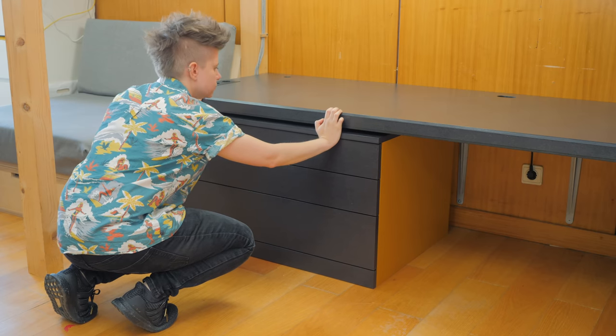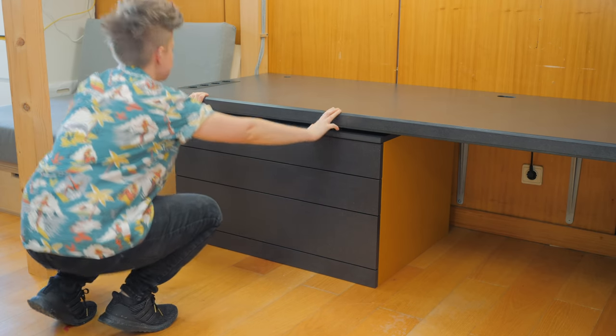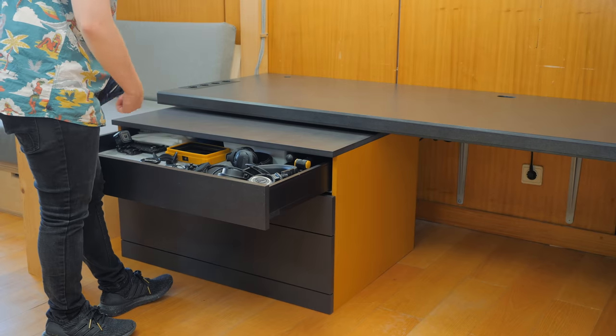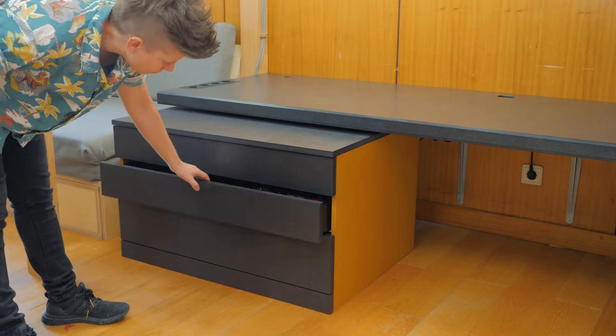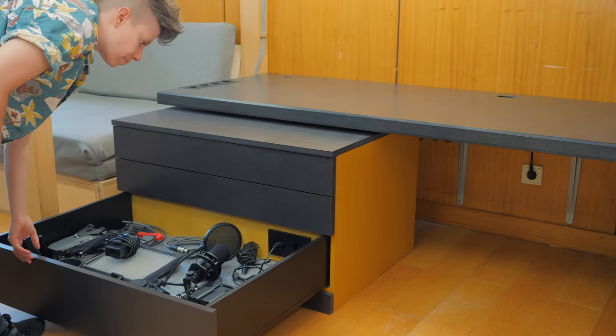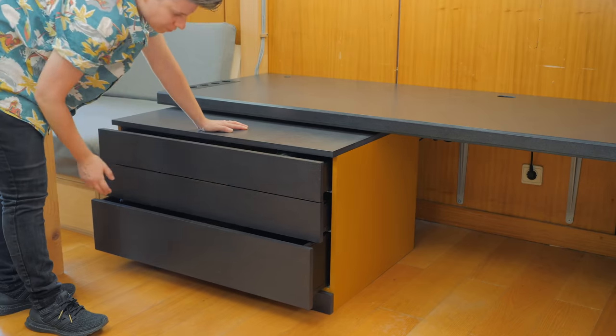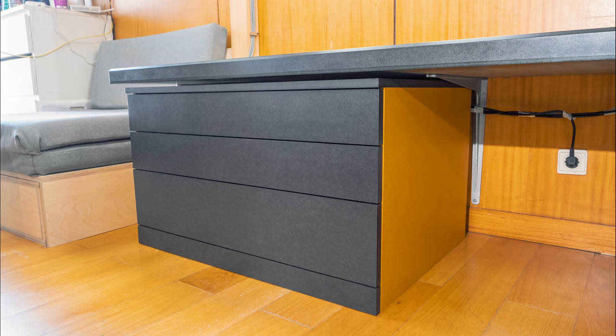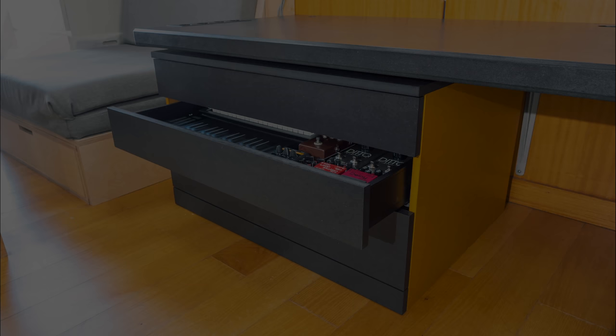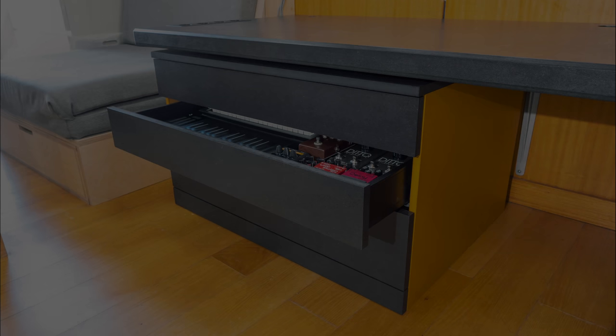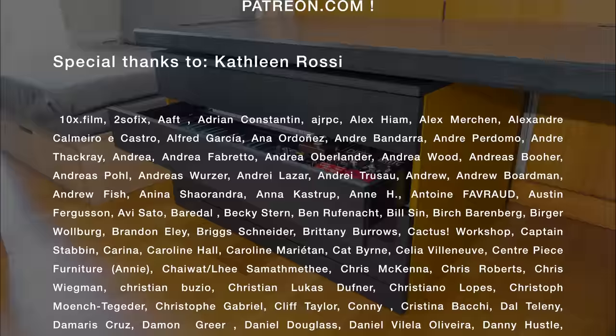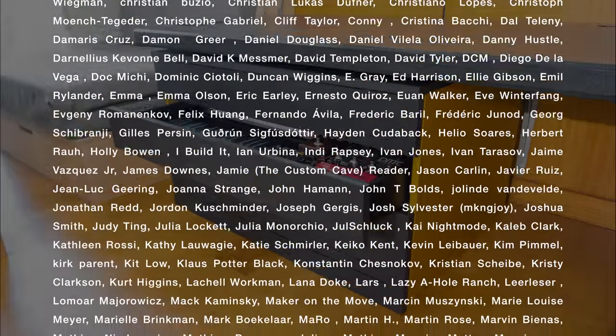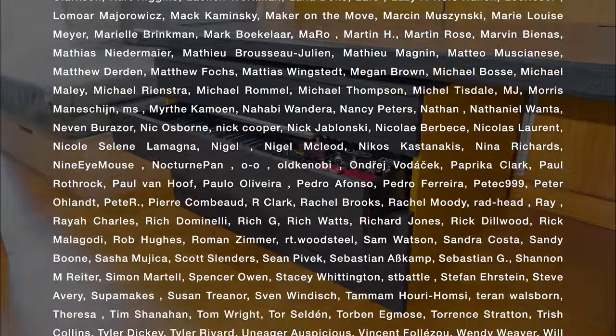A big shout out to all my Patreon members for supporting my work. And if you want to support my work too, head over to patreon.com/gethandsdirty or visit my online store and grab a t-shirt or woodworking plans. Thanks Valkromat and Blum Portugal for providing the material needed to complete this project. Thanks for watching everyone and go get your hands dirty!